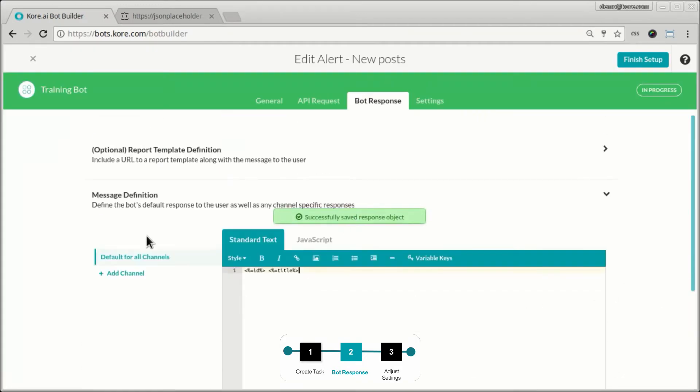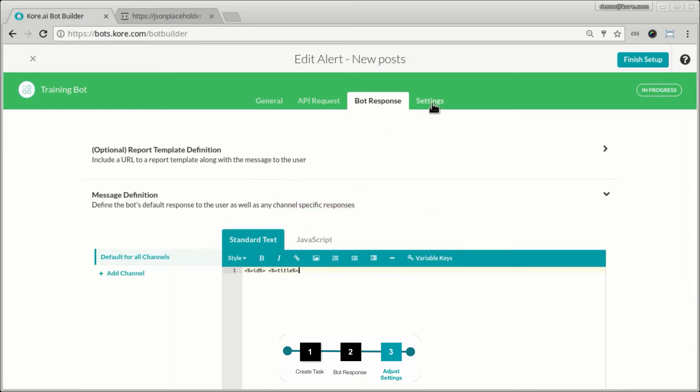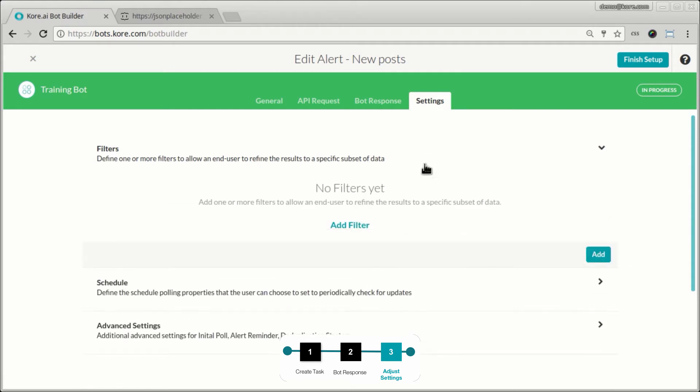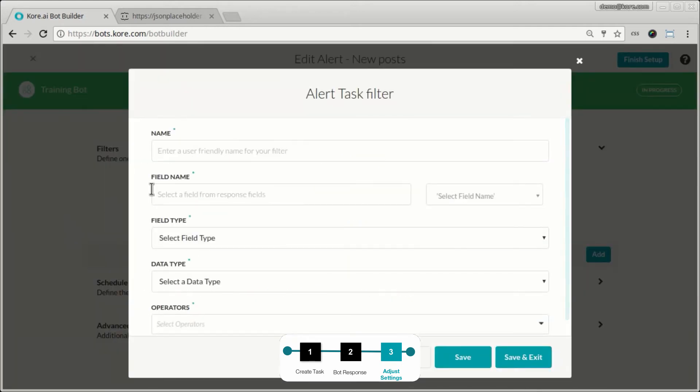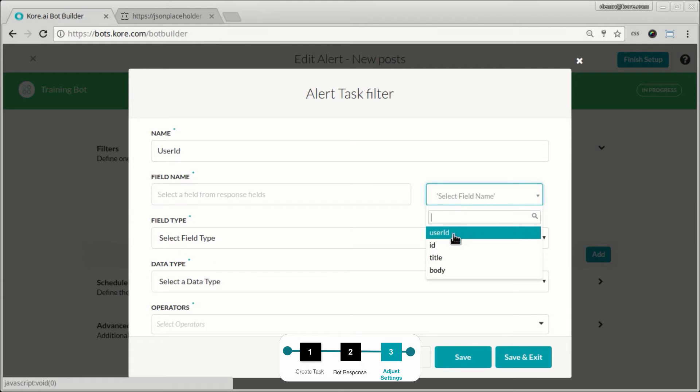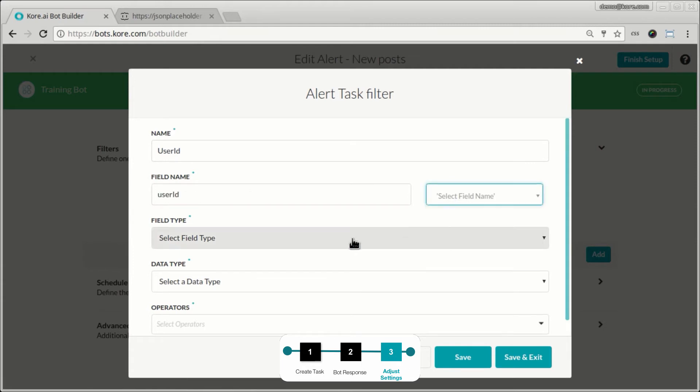So far everything has been very similar to an action or an alert task. Now the difference here is that when I set up an alert, I can also say when a user subscribes to this alert, he could get the option of filtering what alerts he gets. So I can add a filter, let's say for user ID. So in this case, when the user is setting up the notification stream, he can say that he only wants to be notified when a user ID matches certain criteria.